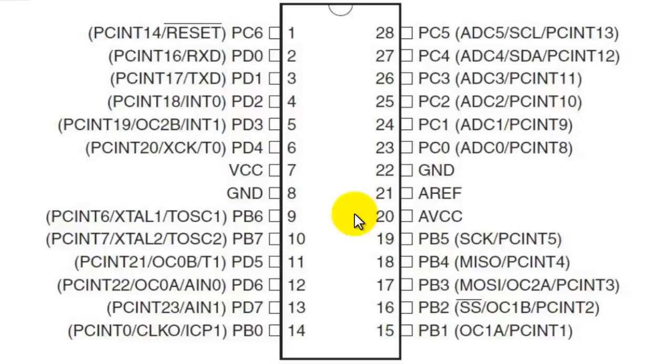It includes a programmable watchdog timer with internal oscillator and 5 software selectable power saving modes. The device operates between 1.8 to 5.5 volts and achieves throughputs approaching 1 mega instruction per second per megahertz.